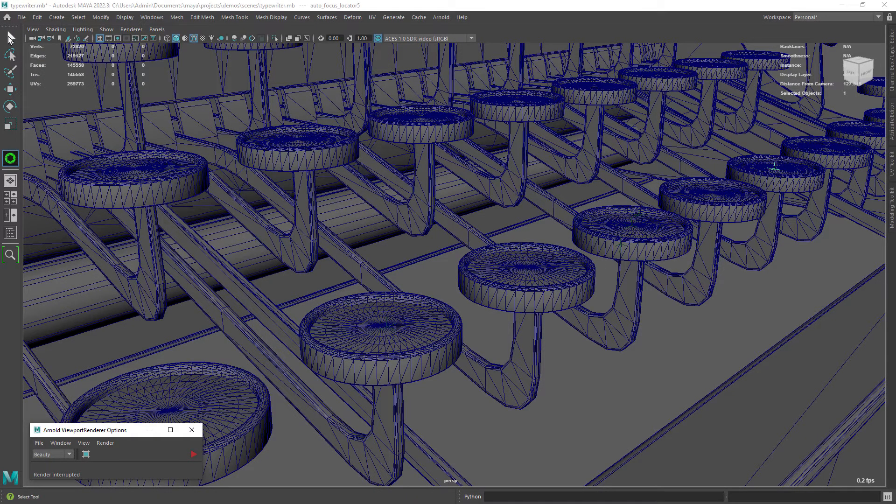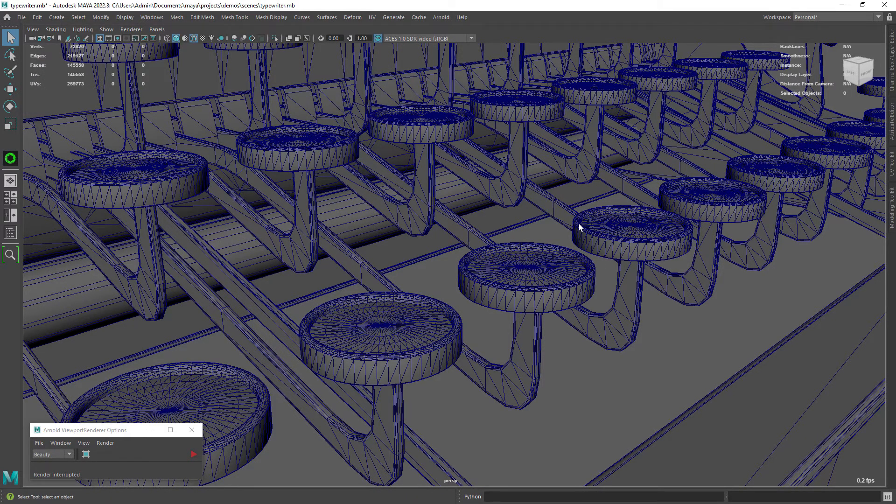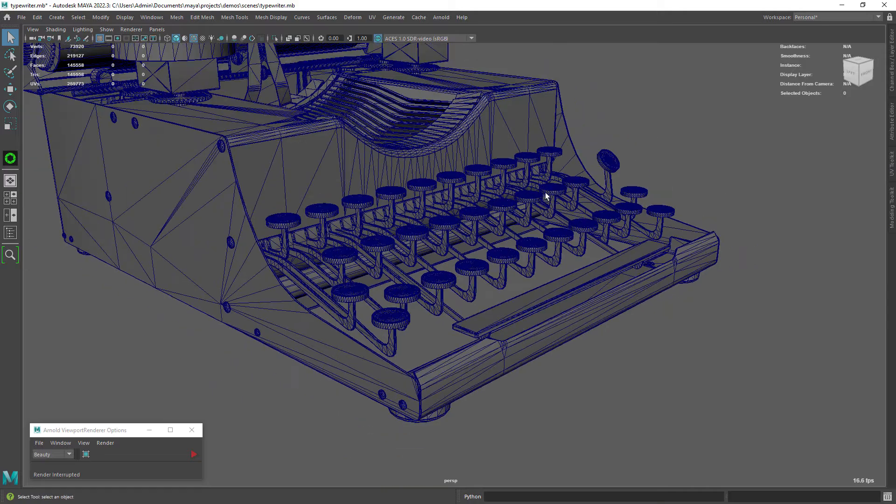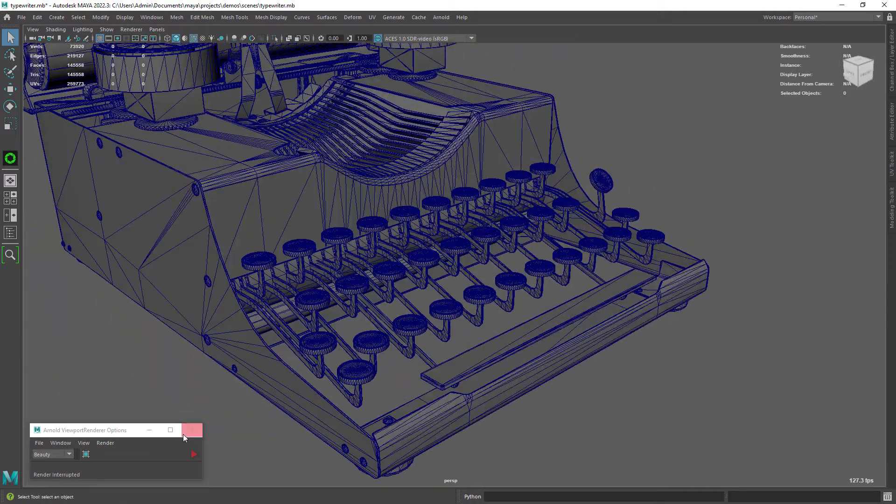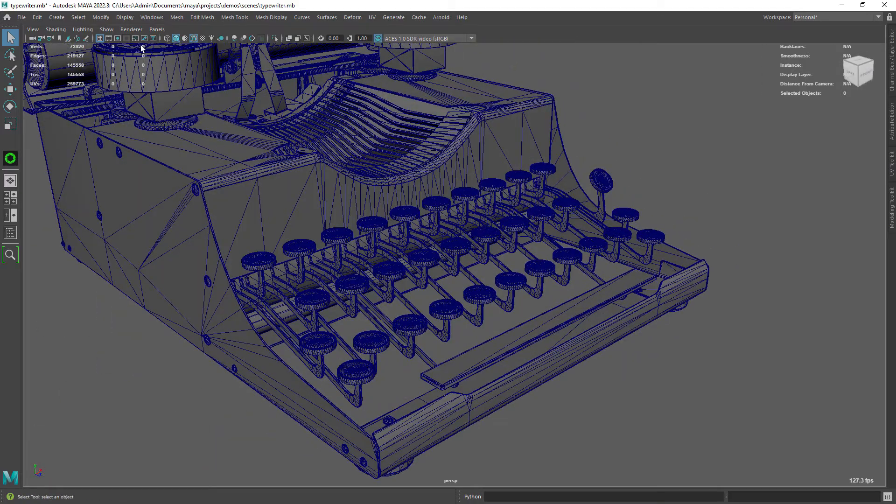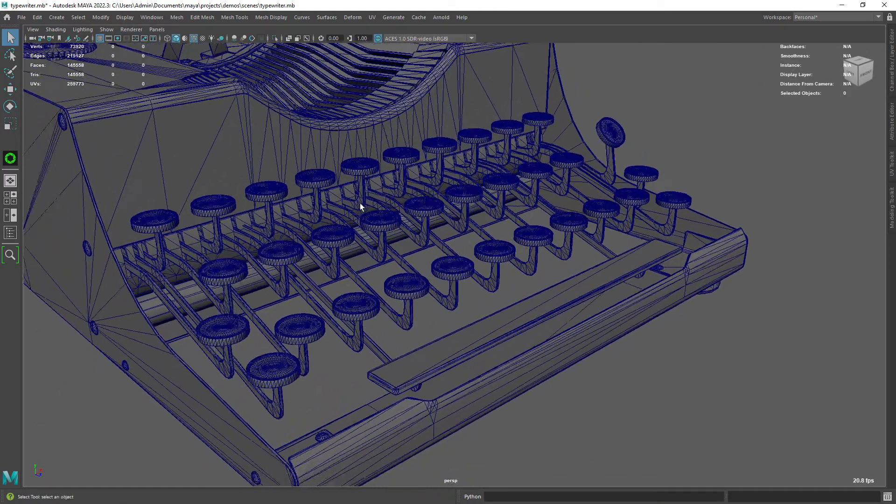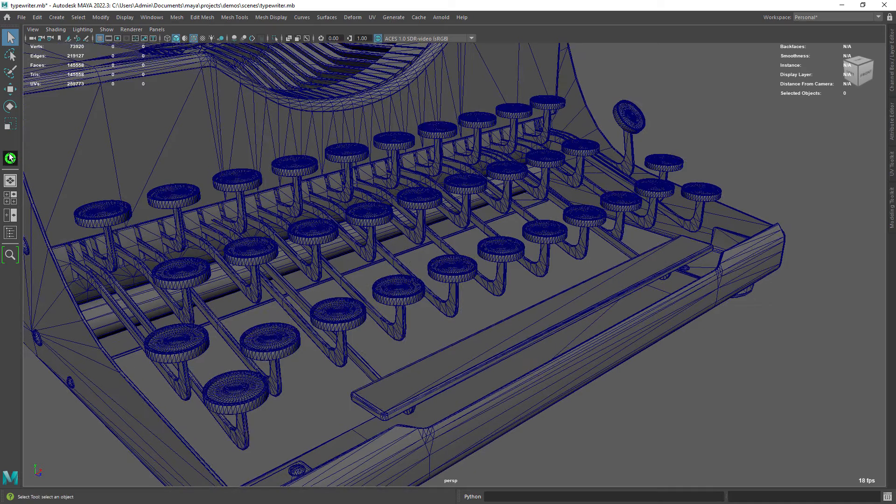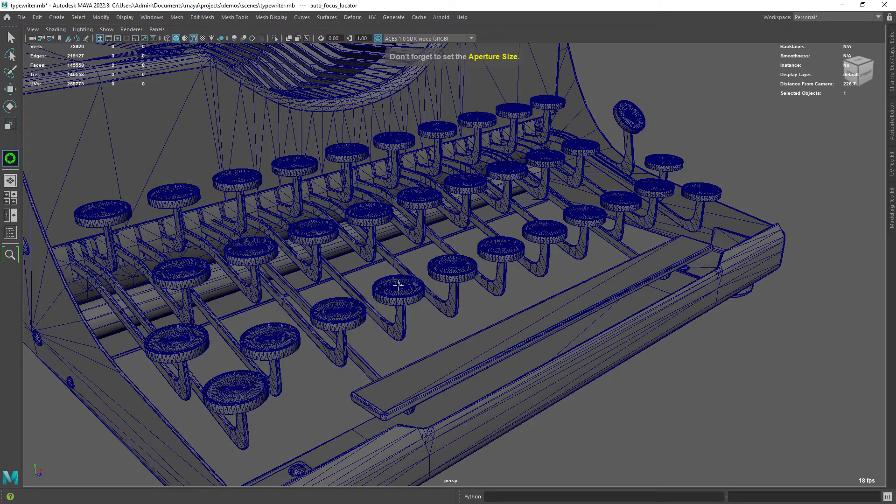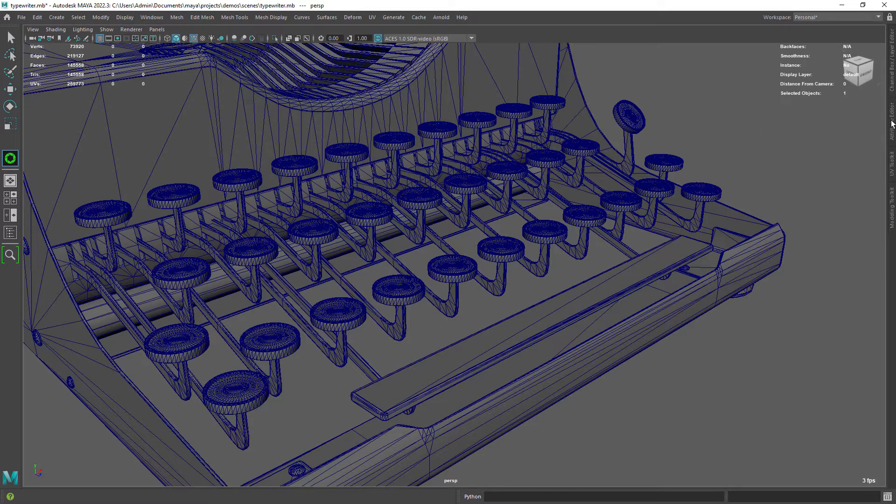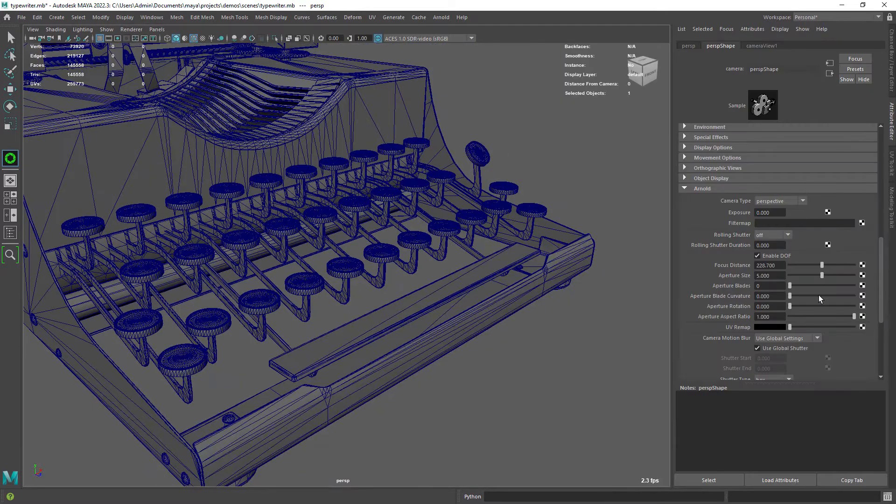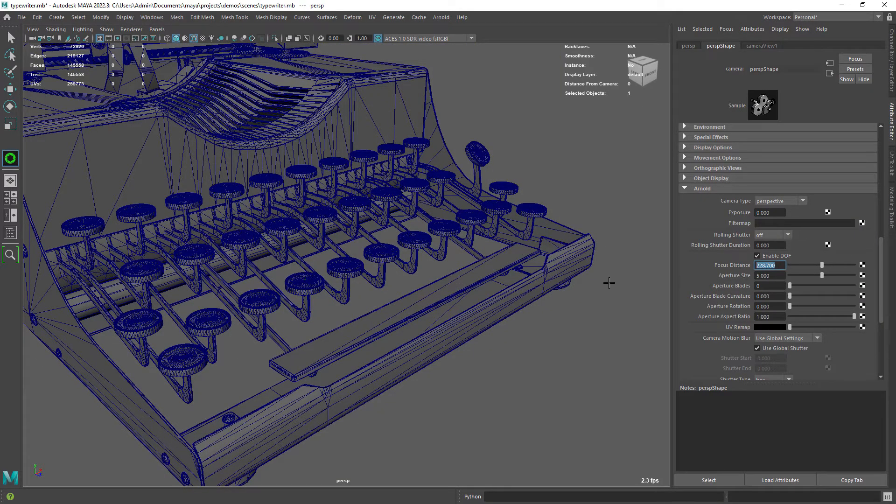Here I'm just showing you what the tool does on your camera, basically enabling depth of field and getting the position of the locator created, then just copies it over to the focus distance.